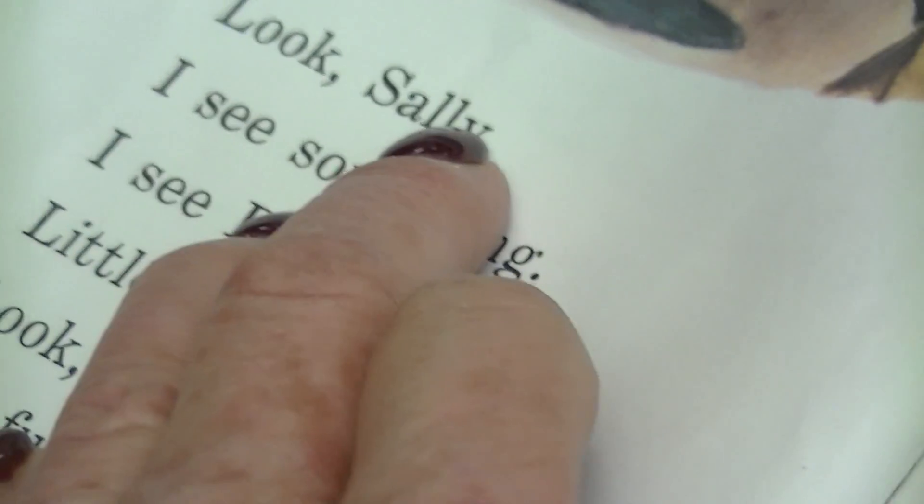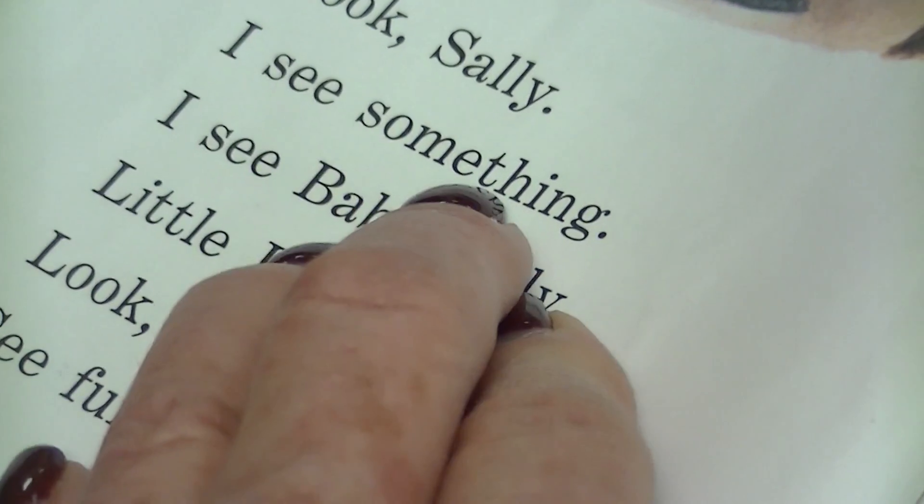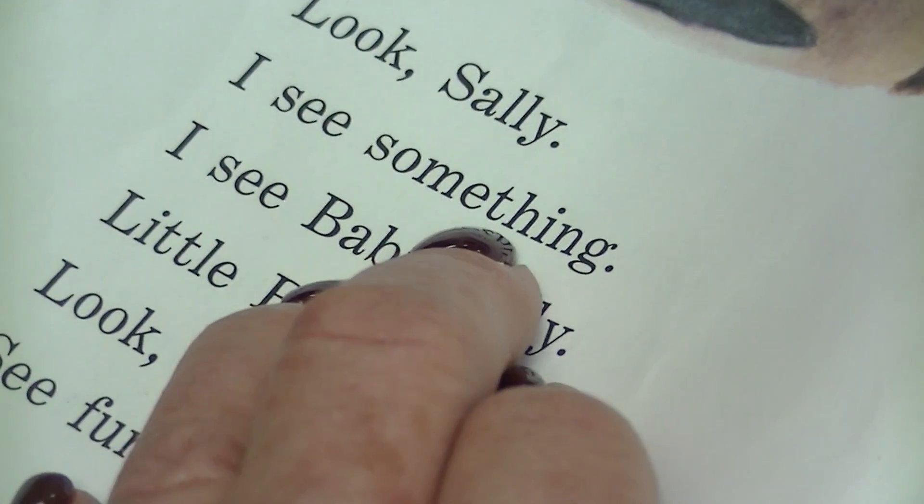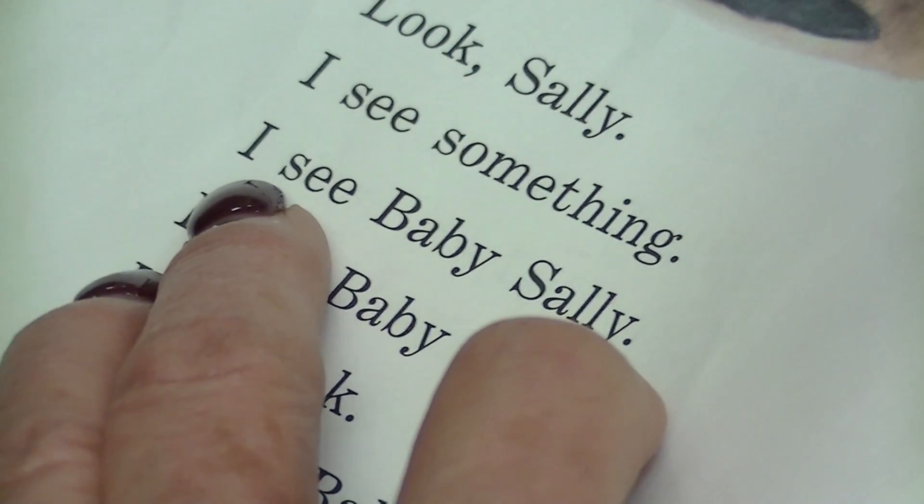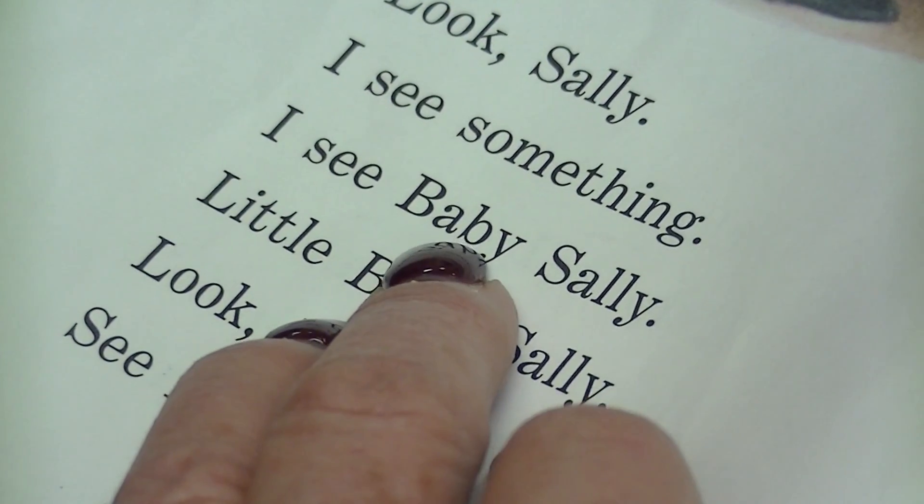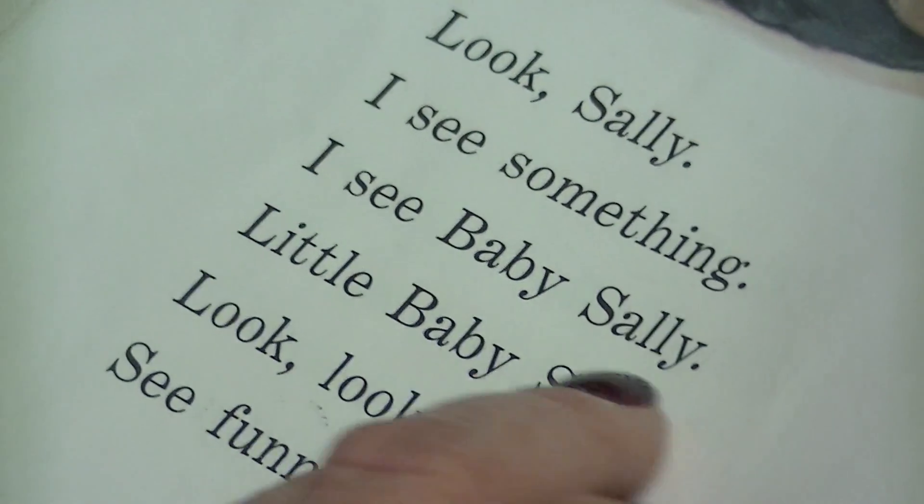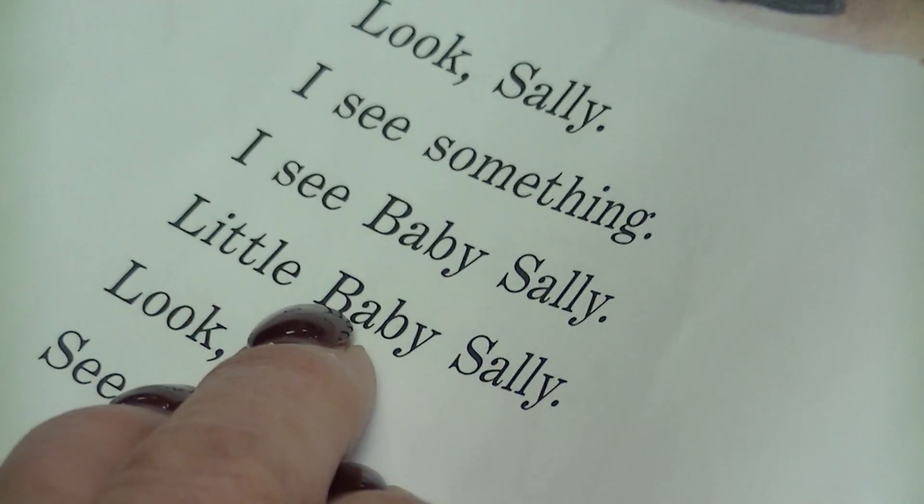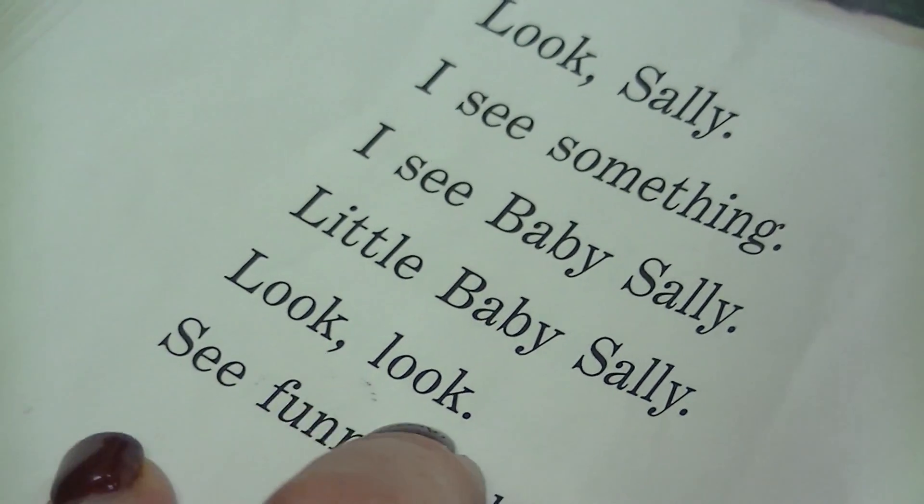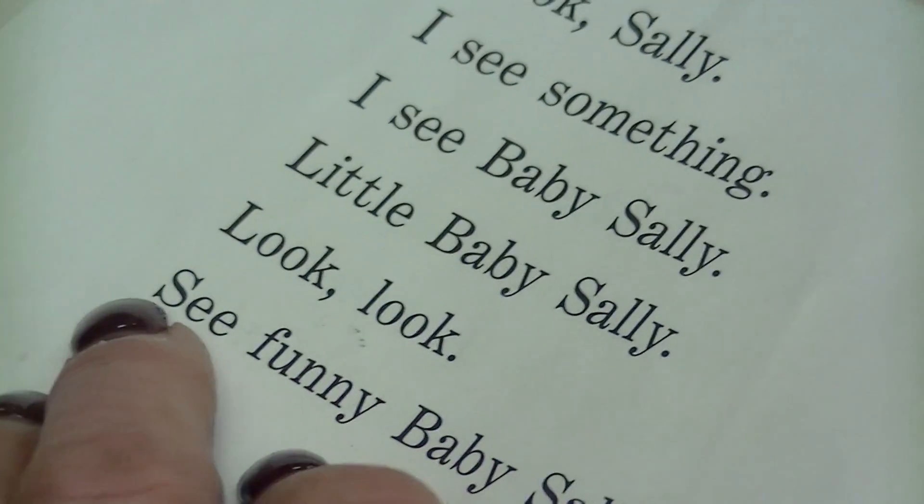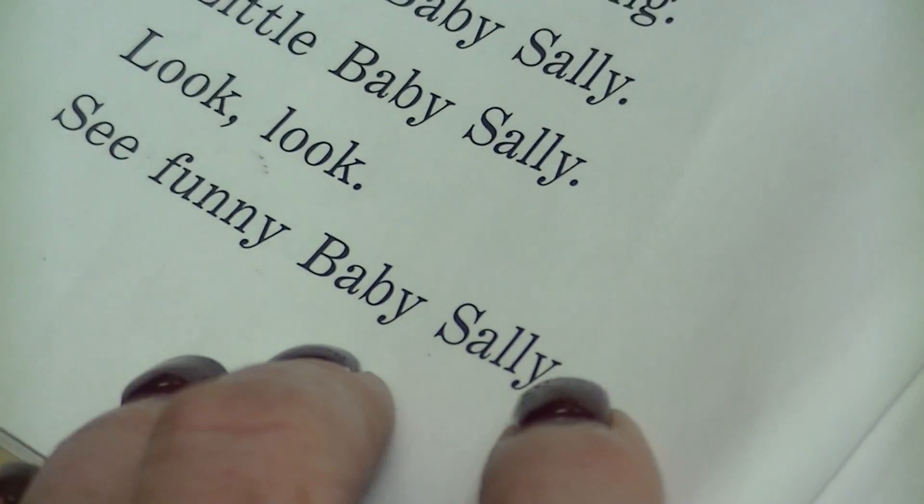Look, Sally. I see something. I see baby Sally. Little baby Sally. Look, look. See funny baby Sally. Something funny. Nice. We're going to get it. Thank you.